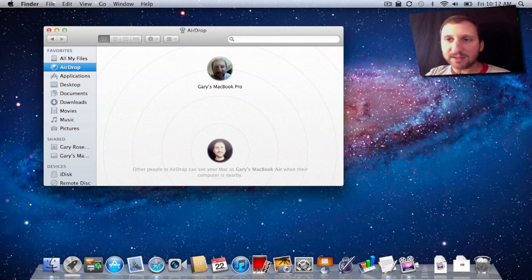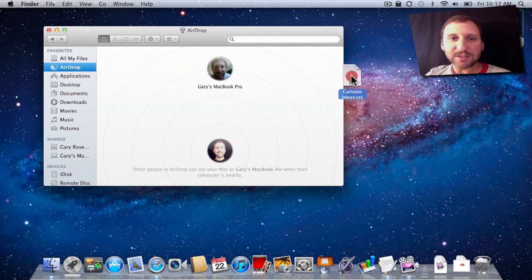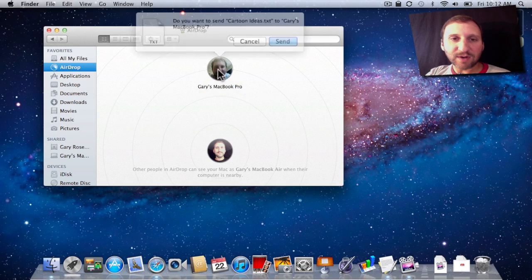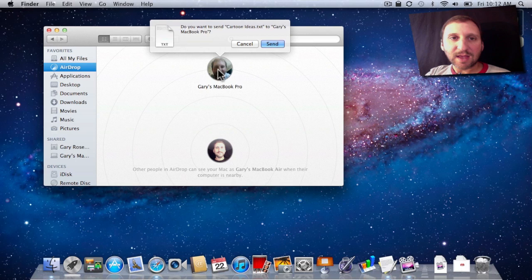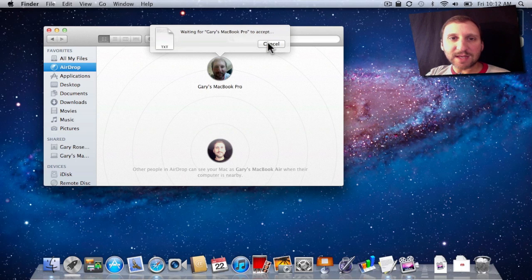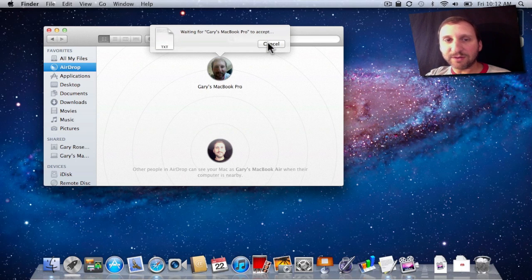I'll take this text document here and drop it over to that Mac. It will ask me to confirm — I'll say yes — and then it will say waiting for the other computer to accept.